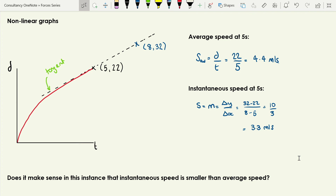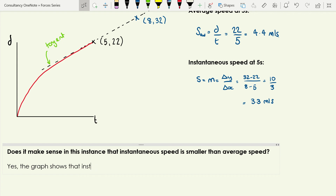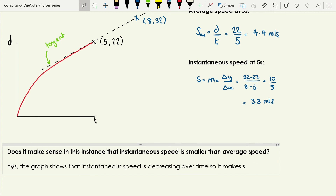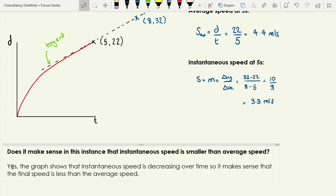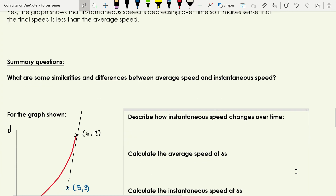Does it make sense that instantaneous speed is smaller than average speed here? Yes. The graph shows that instantaneous speed is decreasing over time. The biggest speed was at time equals zero because that's when the graph was steepest, and over time the speed gets smaller and smaller. So we'd expect the instantaneous speed at t = 5 to be lower than the average speed over the whole journey from zero to five seconds. That does make sense.